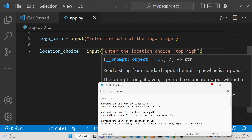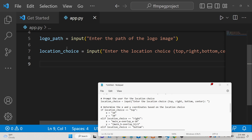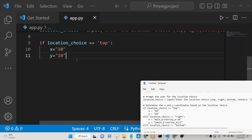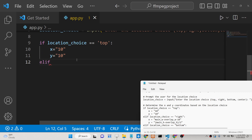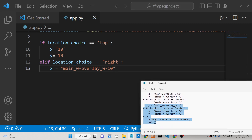Based on which choice the user selects, we will have if conditions. If the location choice equals 'top', we set the x coordinate to 10 and y coordinate to 10. Then we have an elif condition — if location choice equals 'right', x will equal the main_w (width of the video) minus the overlay width minus 10. We are calculating these coordinates dynamically based on the condition.